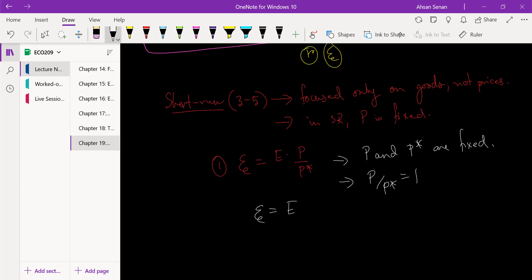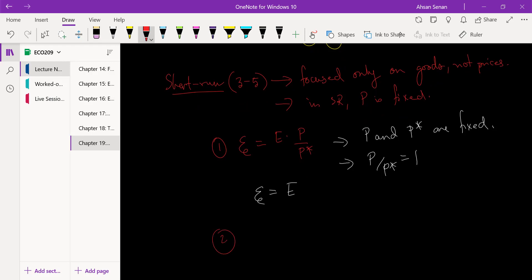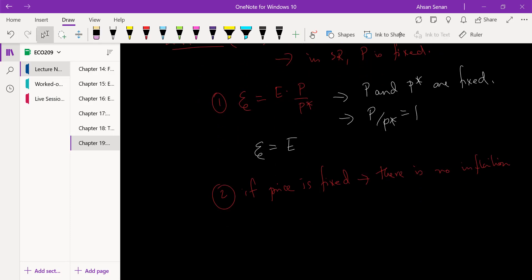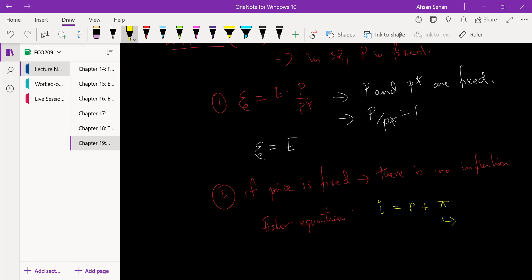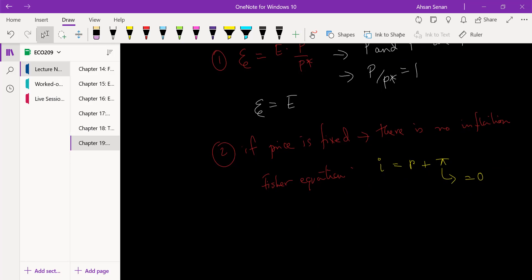The second implication is that if price is fixed, there is no inflation — inflation is effectively a changing price level. If that is not happening, recall the Fisher equation from the previous course: nominal interest rate equals real interest rate plus inflation. However, if inflation equals zero, then nominal interest rate equals real interest rate.